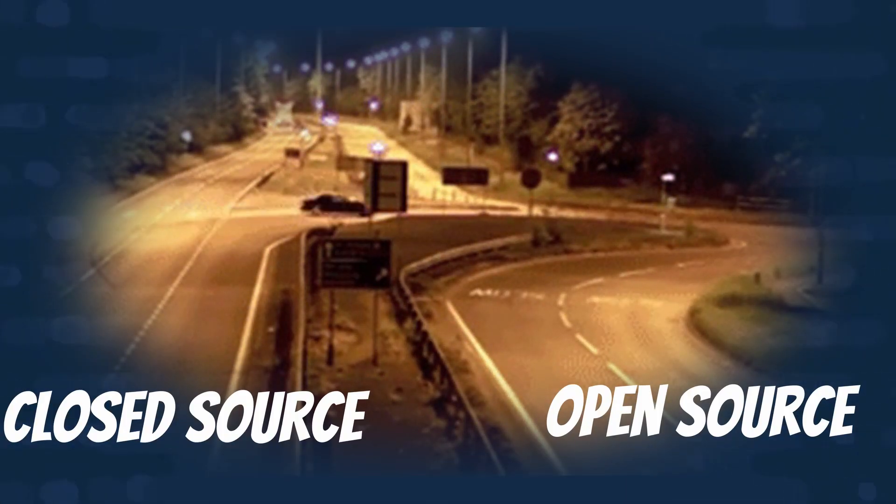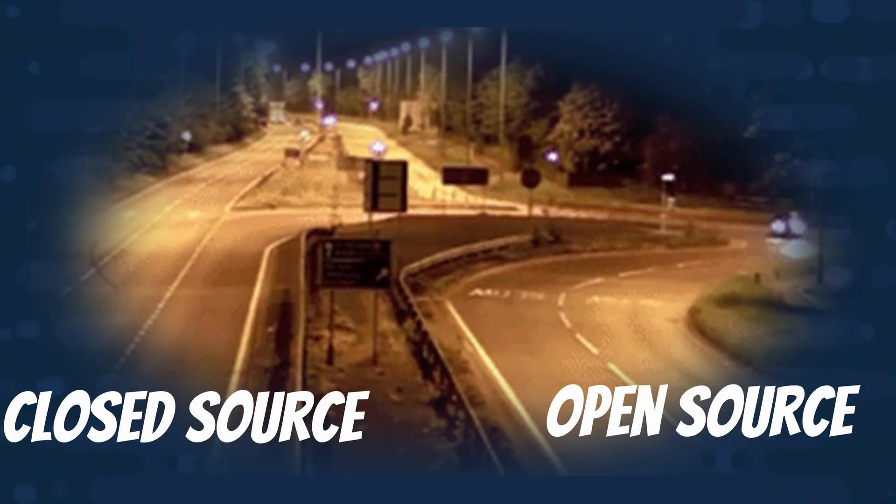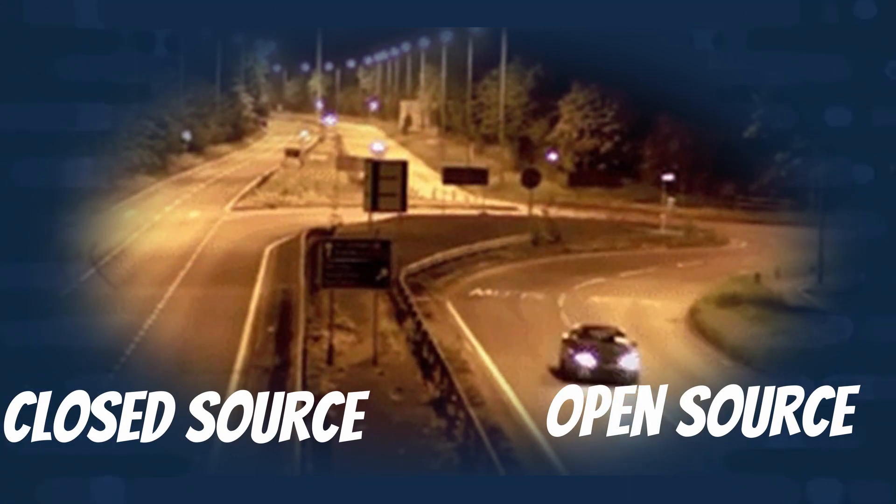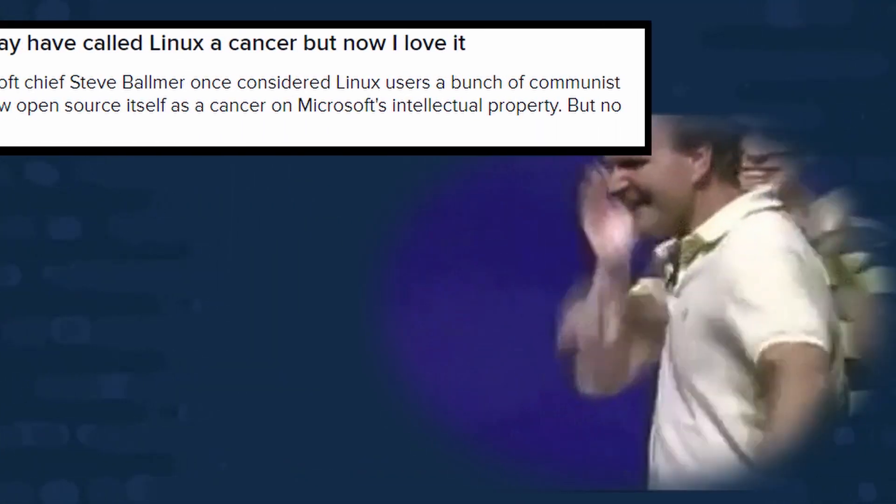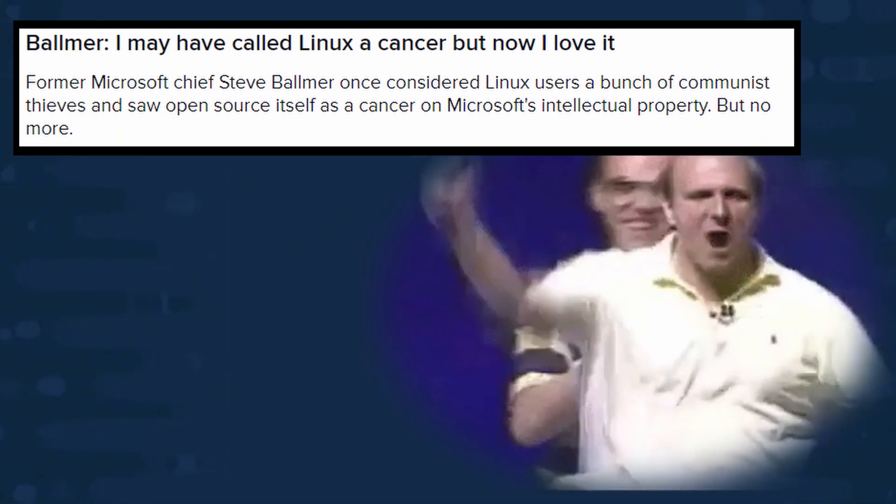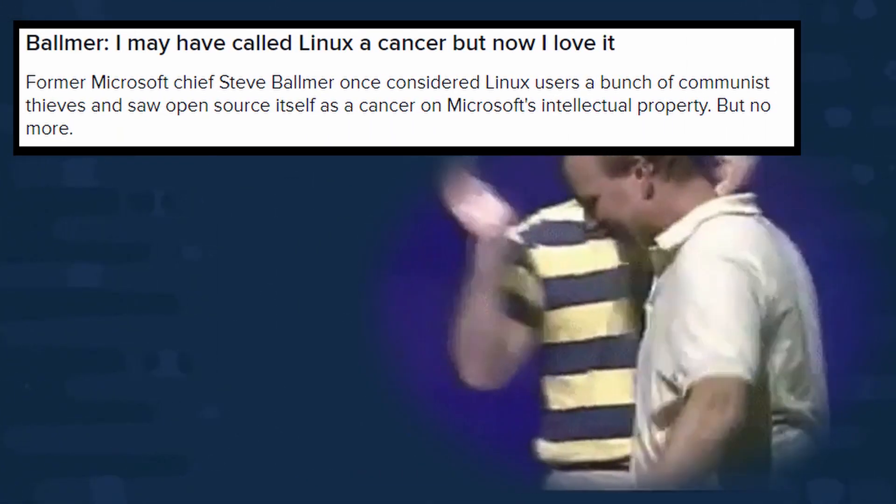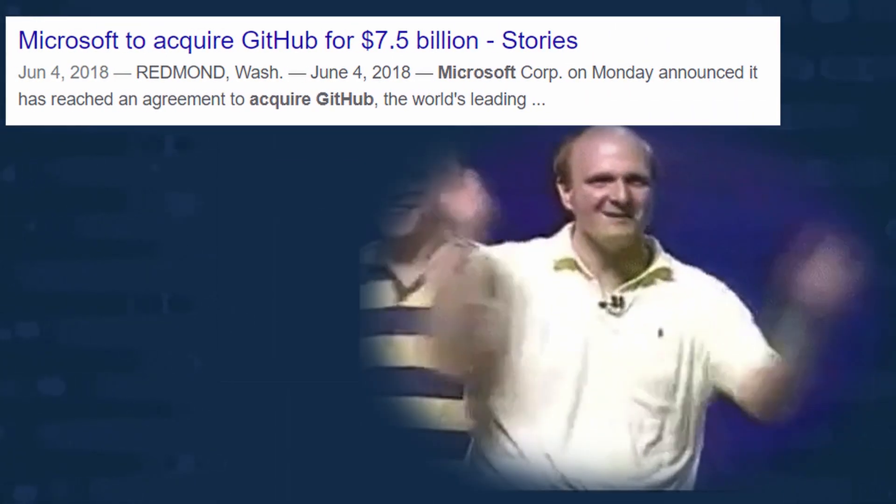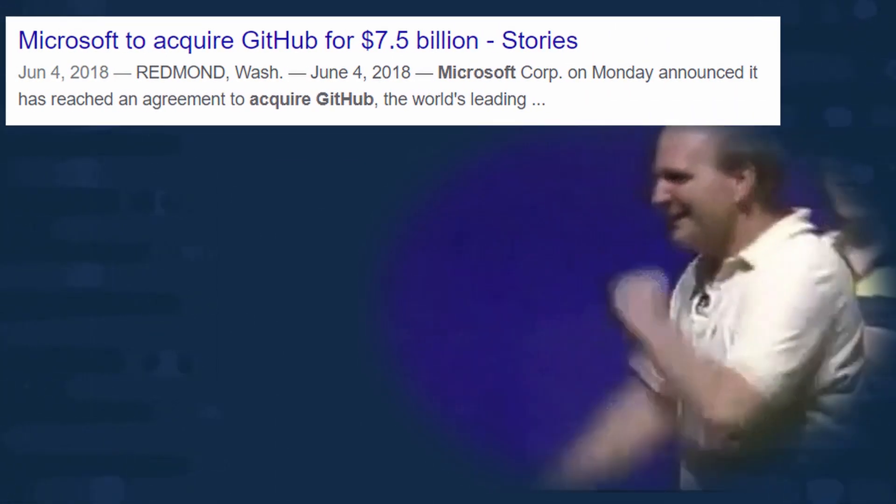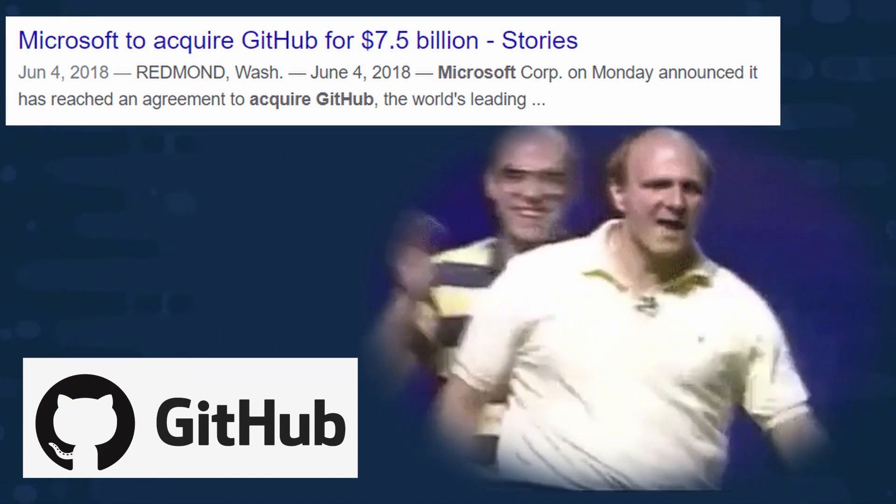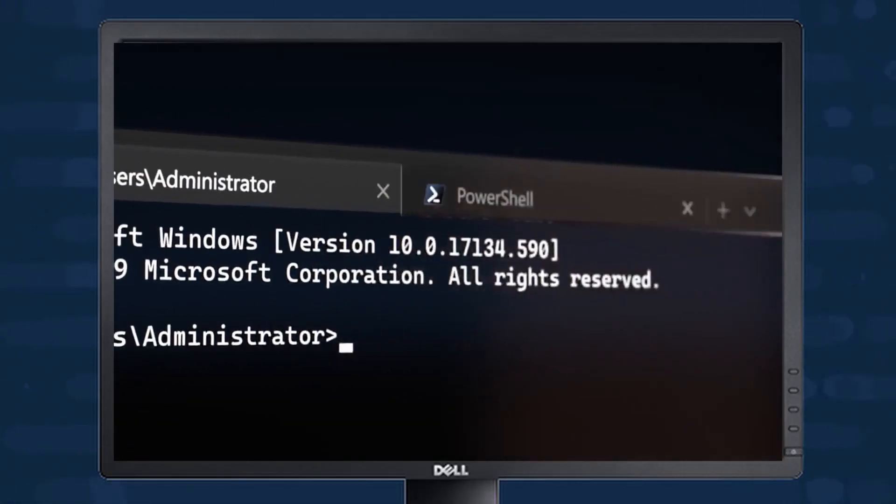Microsoft really understands the importance of open source and is embracing it. This isn't the Microsoft of the past where you have Steve Ballmer yelling about how Linux is a cancer. We saw that in 2018 when Microsoft acquired GitHub and more recently with the open source release of Windows Terminal.